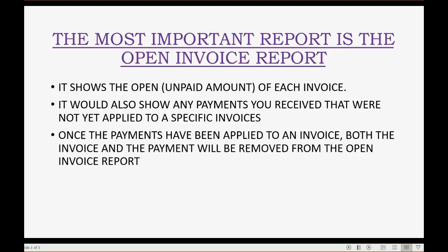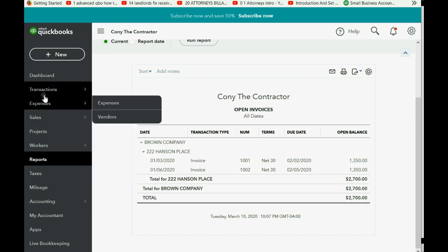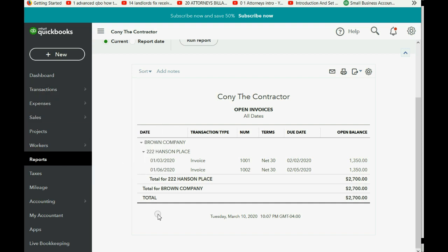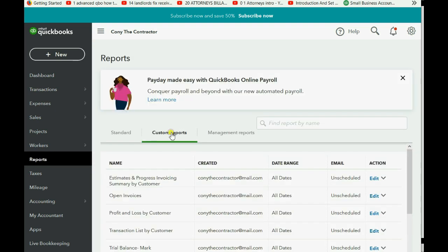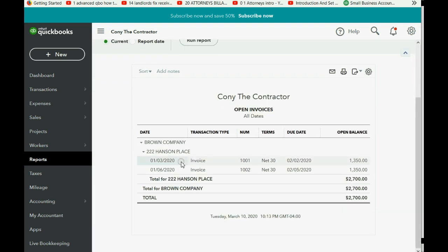Now, before we get to the example, let's take a look at what the open invoice report looks like right now. If you don't have it in front of you, you can click Reports, click on the Custom Report tab, and then click Open Invoice. And you can see these are the two invoices that we created for the Hanson Place job, and they're waiting to be paid.